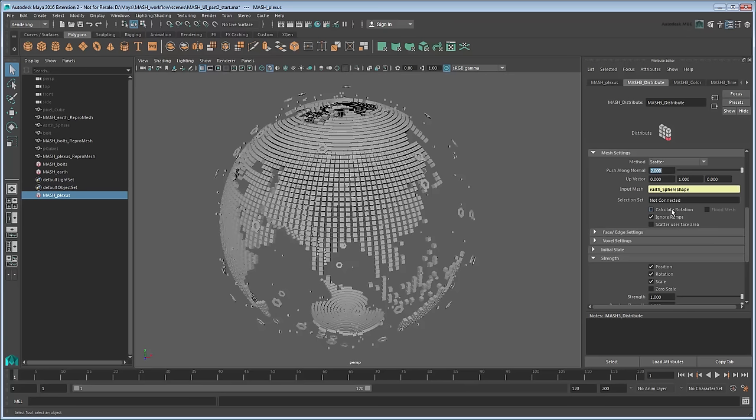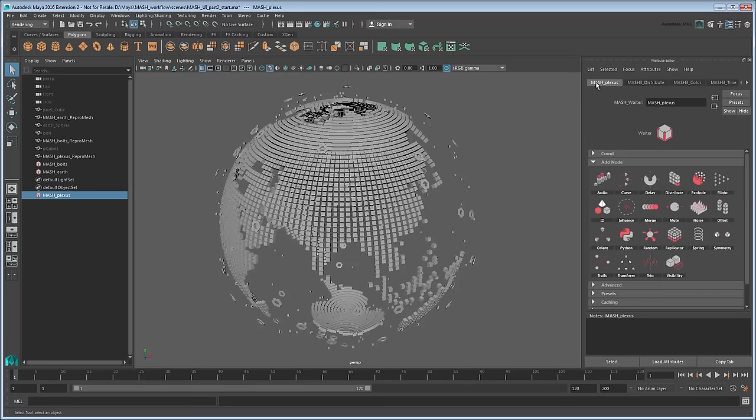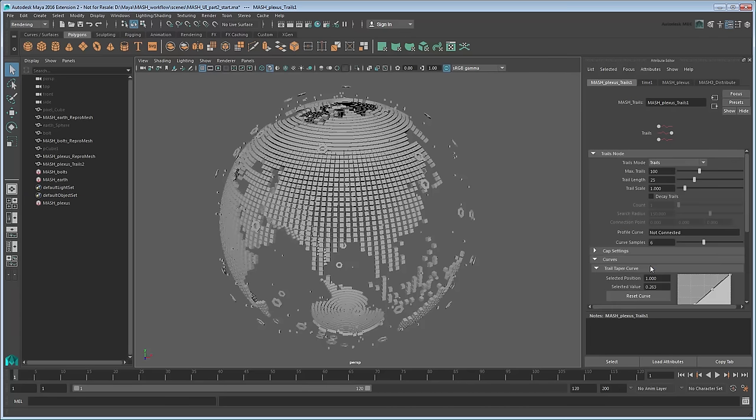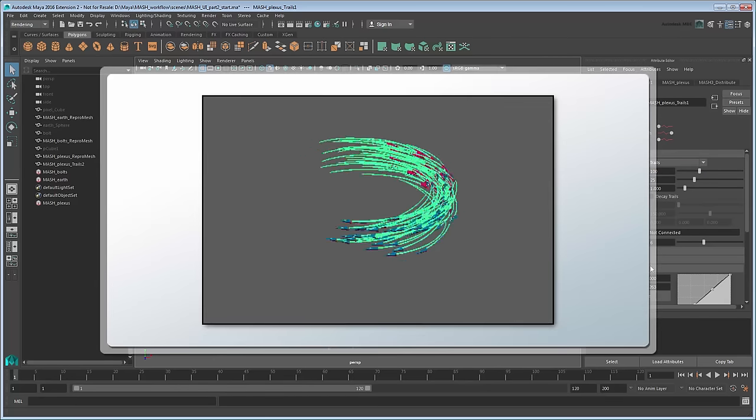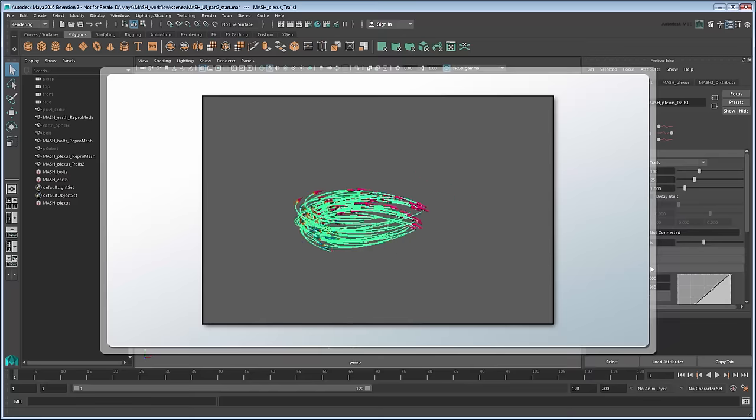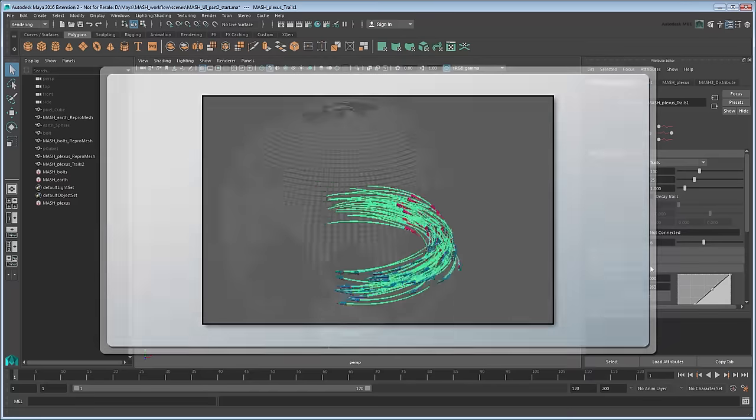These small cubes will serve as the connection nodes for our plexus effect, but we need to draw the trails between them now. You can do that by adding a Trails node from the waiter. Upon first adding this node, nothing seems to happen. That's because the Trails node is set to Trails, which only displays trails when the network objects are in motion.